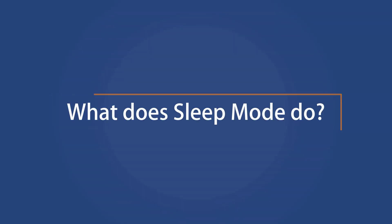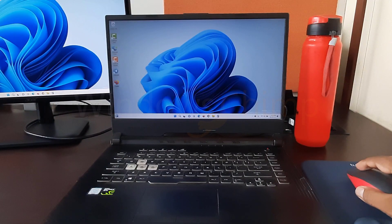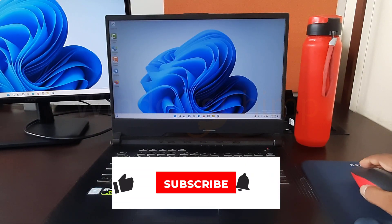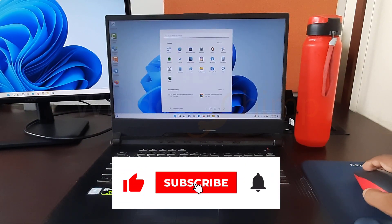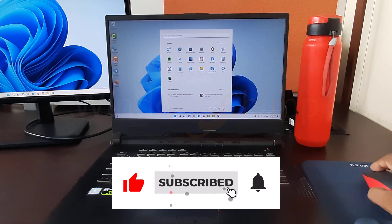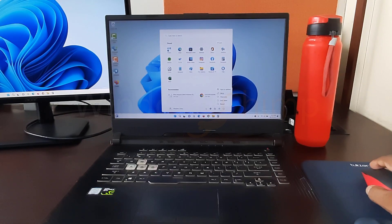What does sleep mode do? Sleep mode is a power saving state that allows your computer to quickly resume full power operation when you want to start working again.